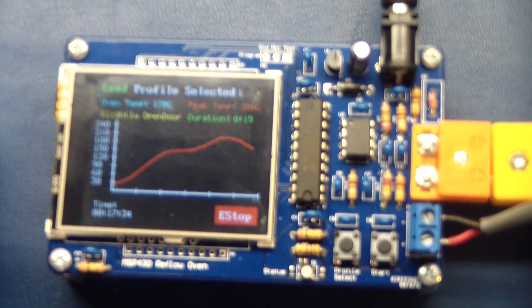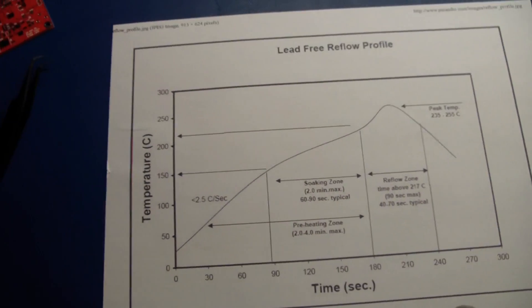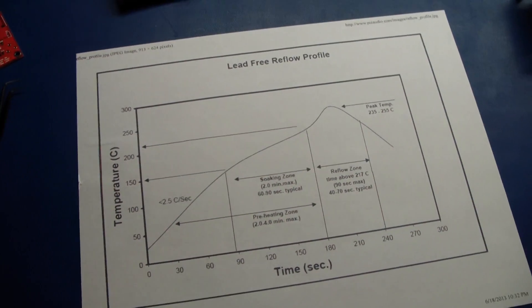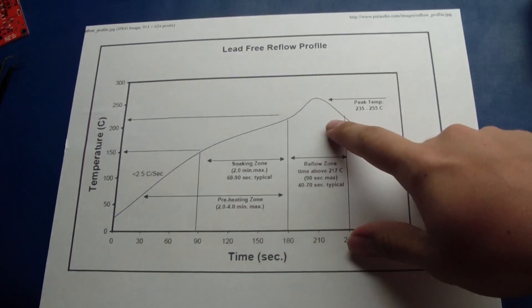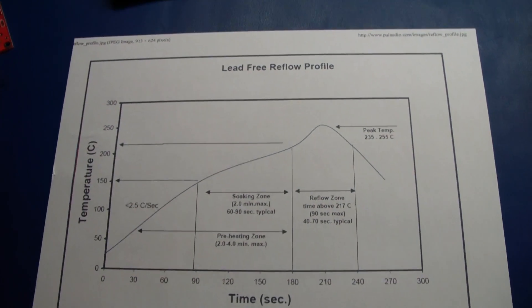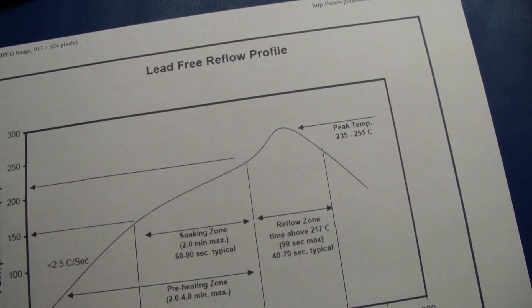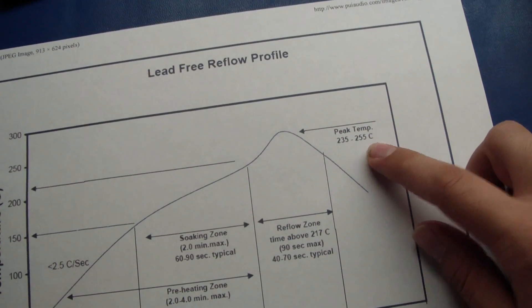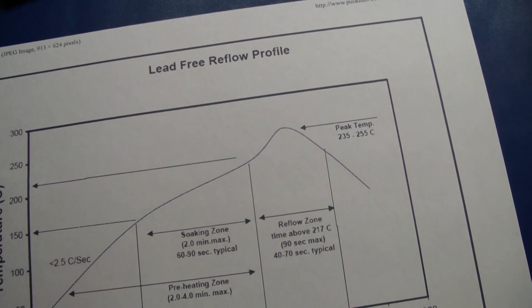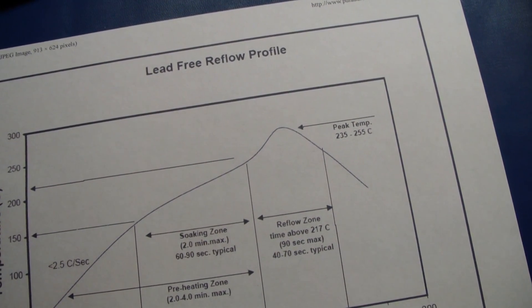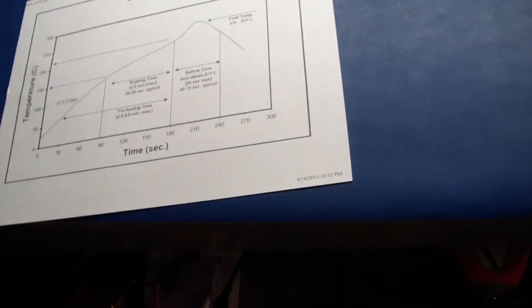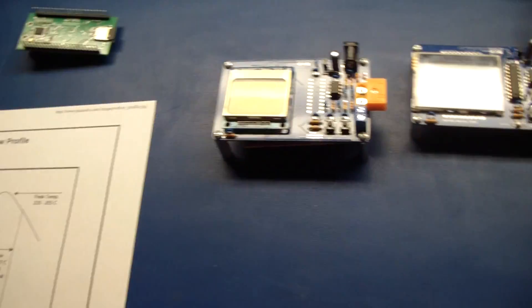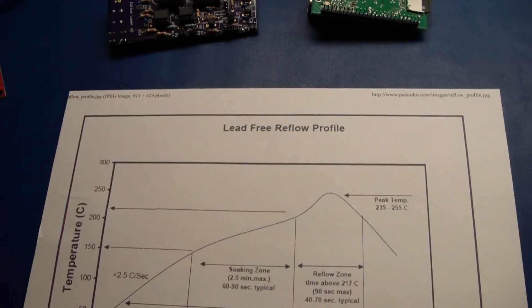So there's the profile itself. Looks fairly close to the recommended profile. Actually, in industry where you have your 10 and 12-stage ovens, they don't actually implement this perfect profile. Basically, they ensure that they implement the important points, such as you want your peak to be below 250 degrees Celsius. You want your time above liquidus, which is 217 degrees Celsius, to be 150 seconds or 90 seconds.